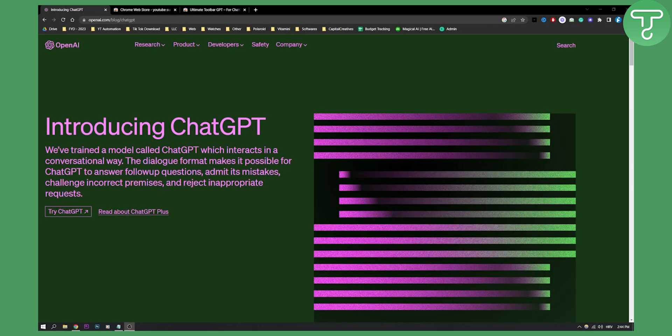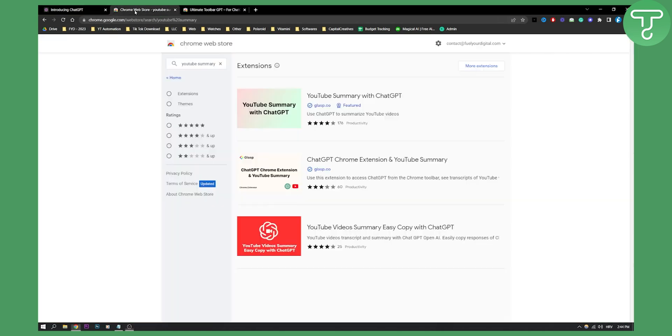Yes, you've heard it right, you can actually do this and this is done by a Chrome extension.